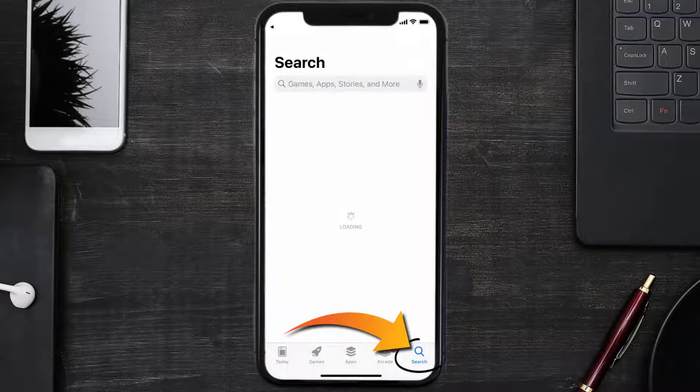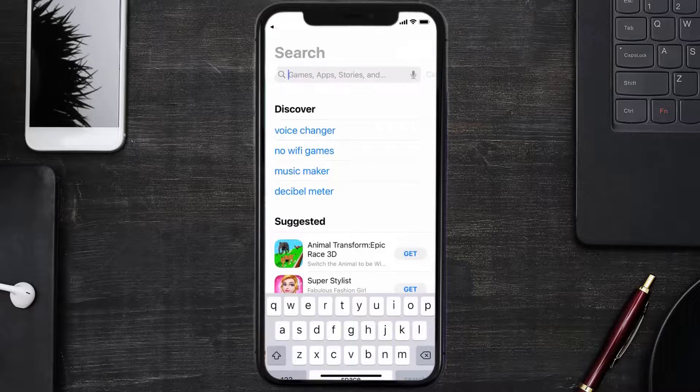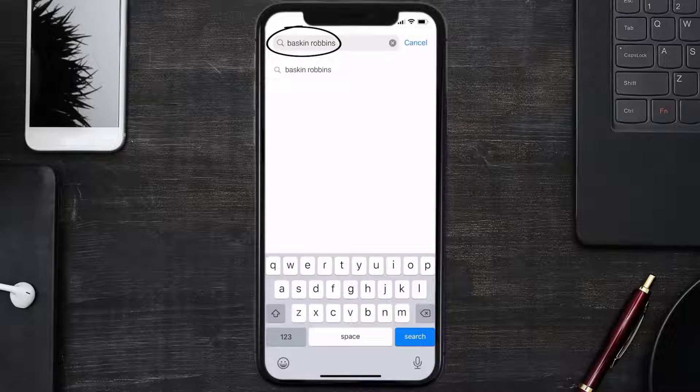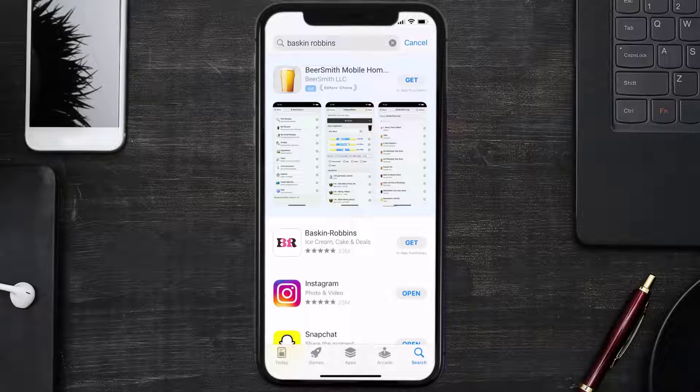Once uninstalled, you need to open up App Store and then search for the Baskin-Robbins app right over here in the search bar, and then click on this Get button to install it back on your device. Hopefully this will fix the issue.